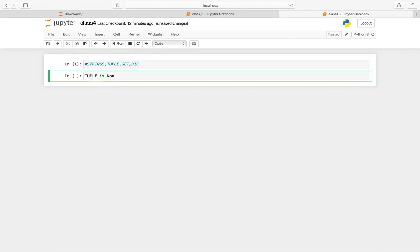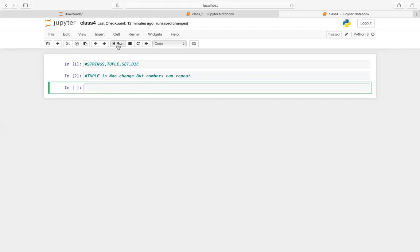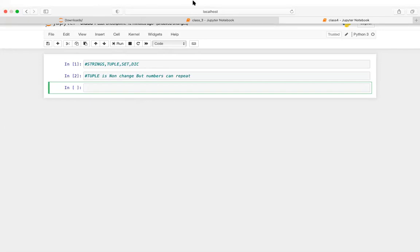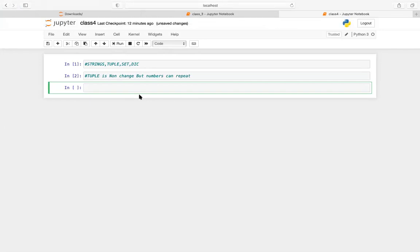Tuple is non-changeable, but numbers can repeat — that is the difference between tuple, set, and list. You must remember this difference and use whichever is required for the purpose. The instructor is going slowly so everyone understands and doesn't just consume and forget.